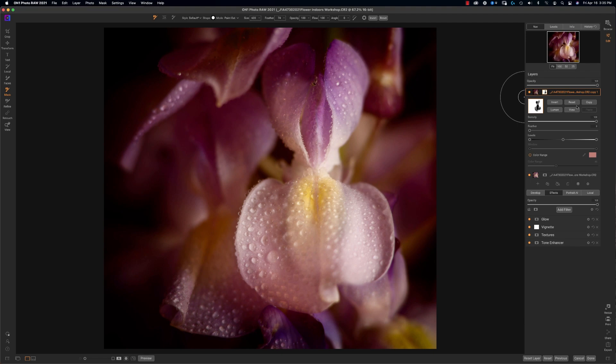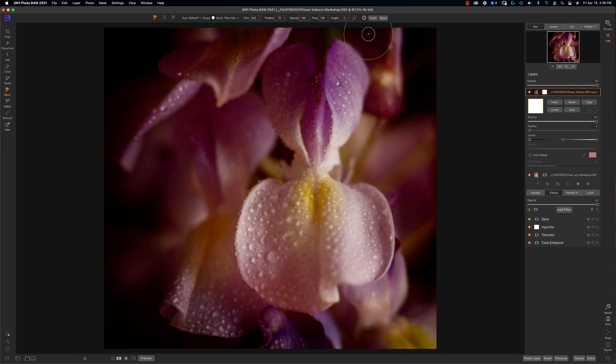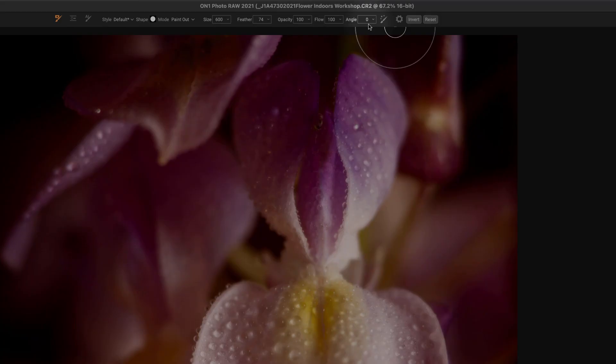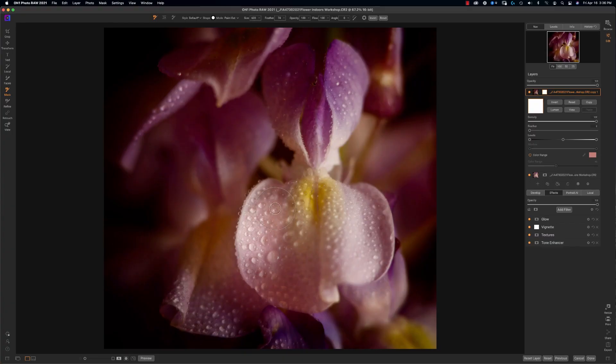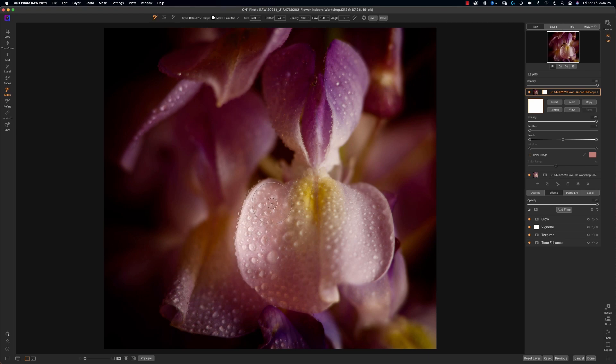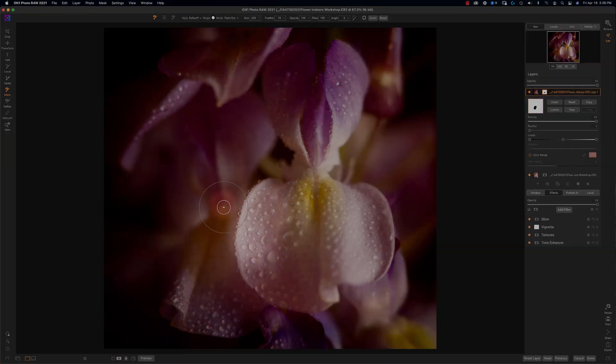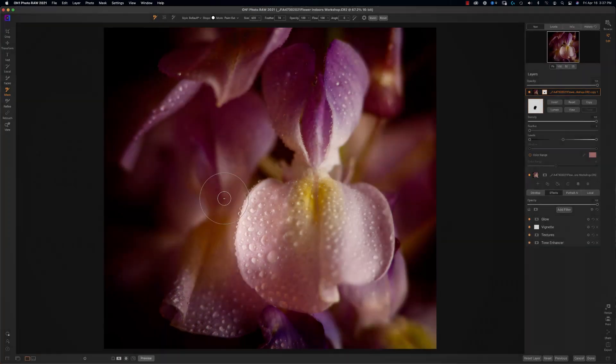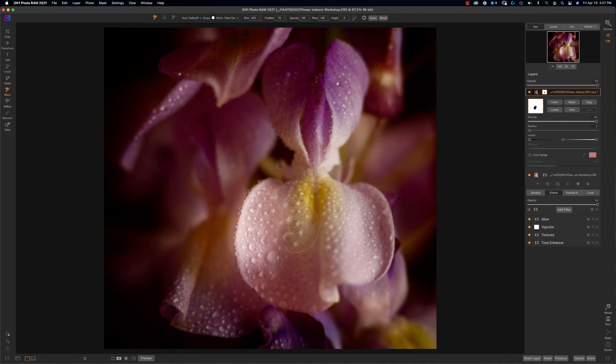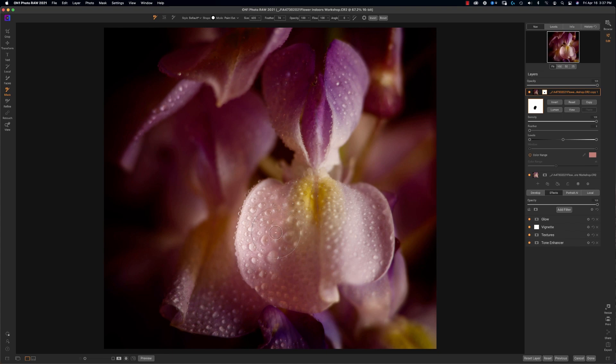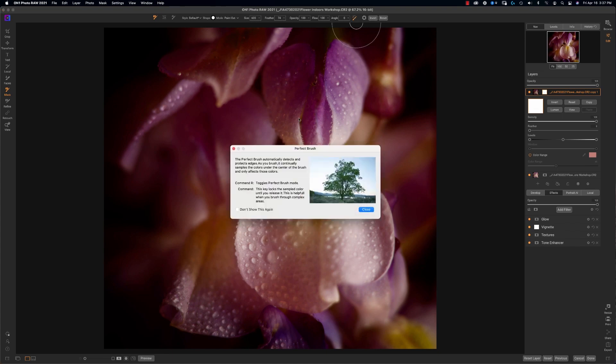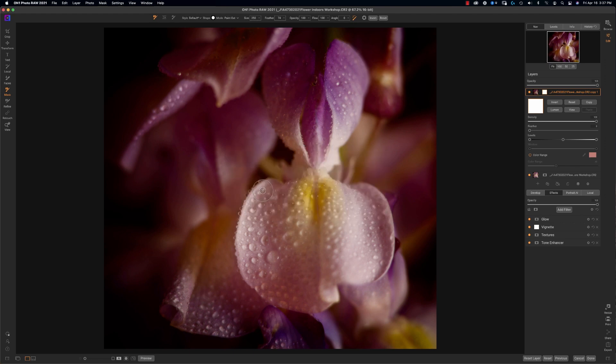All right, so let's go ahead and I'm going to reset. I want to show you a great tool which is right up here, it's called the perfect brush. Now if I paint out and I spill over, you can see that it's going on to the background flower and I don't want that. I just want the water drops to be part of this mask. I'm going to go ahead and use the perfect brush.